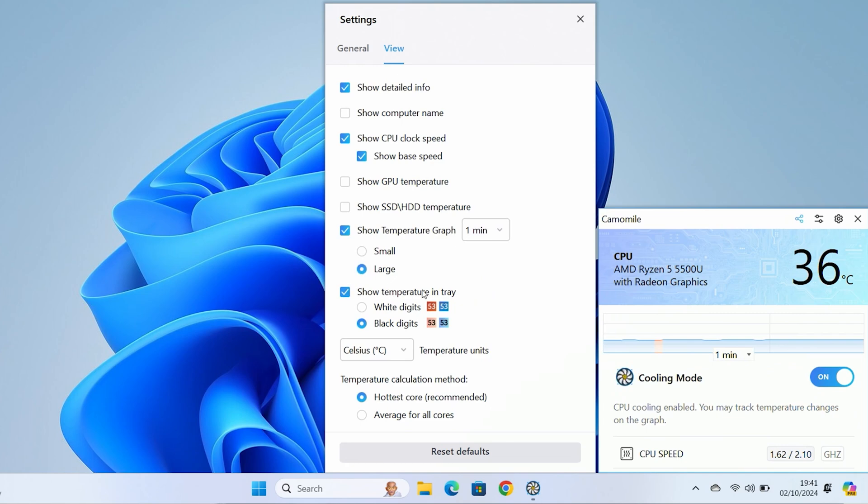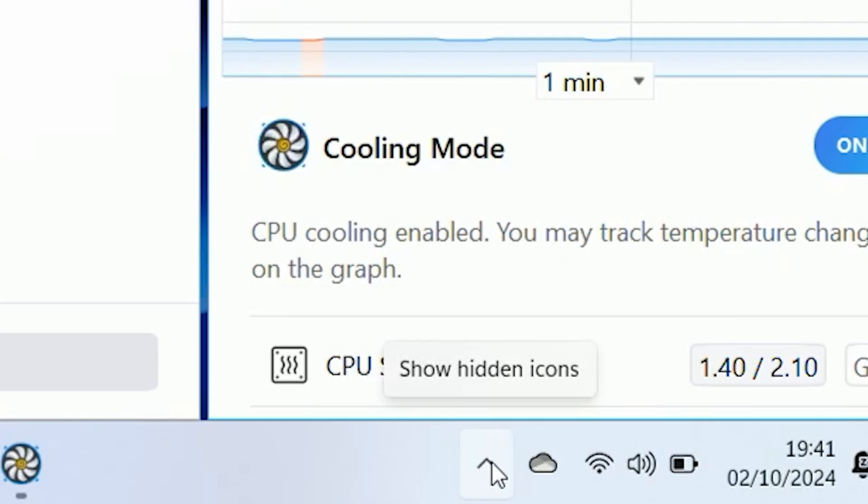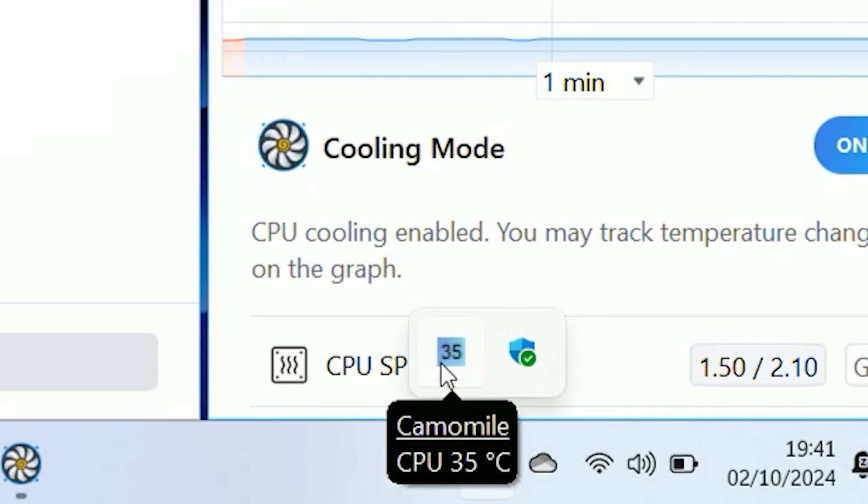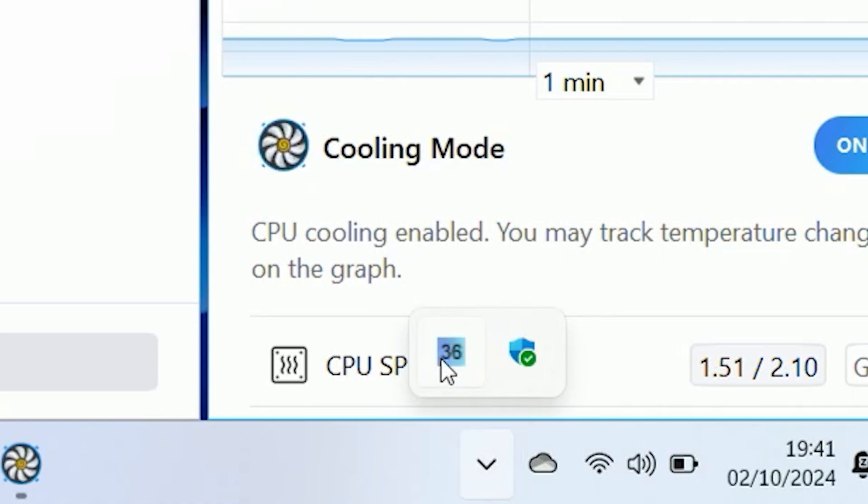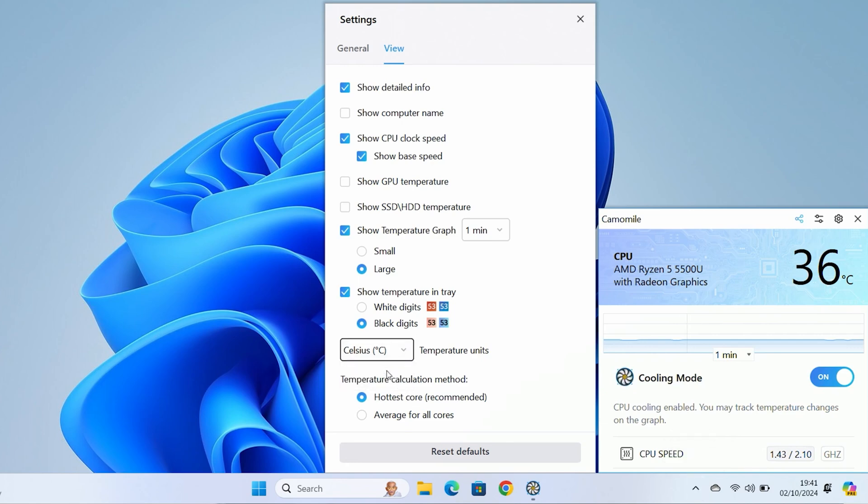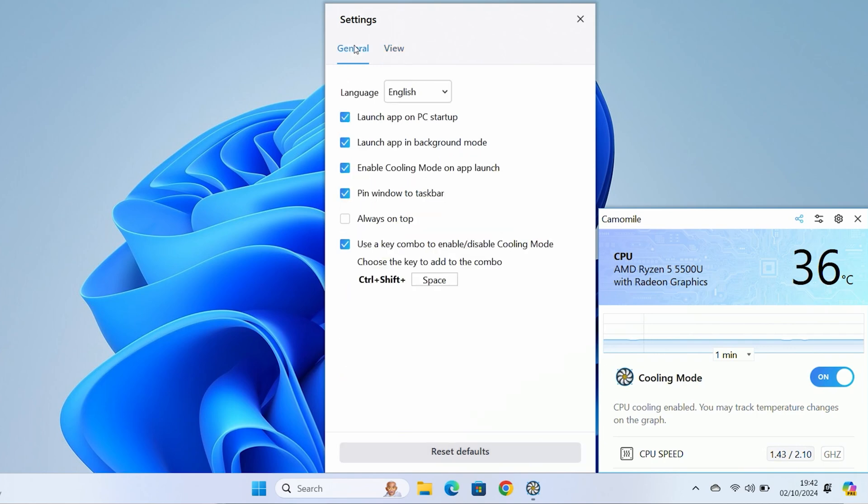You can also have the graph being large or small. You've got the show temperature in tray with either white digits or black digits. When you go down to the bottom here, when you click on the tray, you can see the little icon there for chamomile. It's in black at the moment, which contrasts nicely with the white background. You can choose to use Celsius or you can use Fahrenheit. You can choose whether or not you're showing the hottest core or the average across all of your cores.